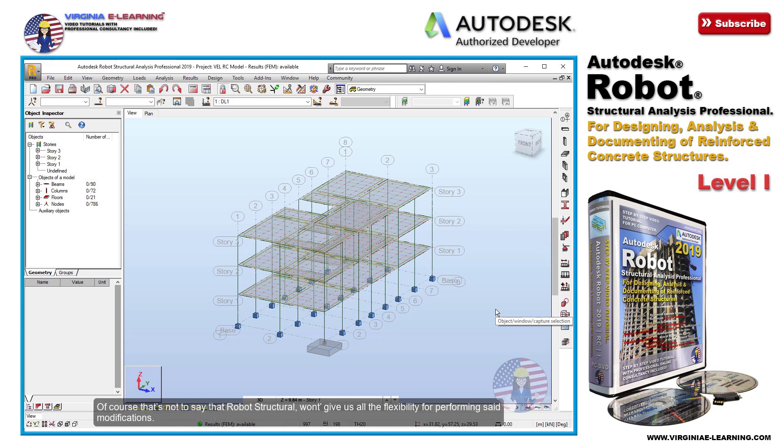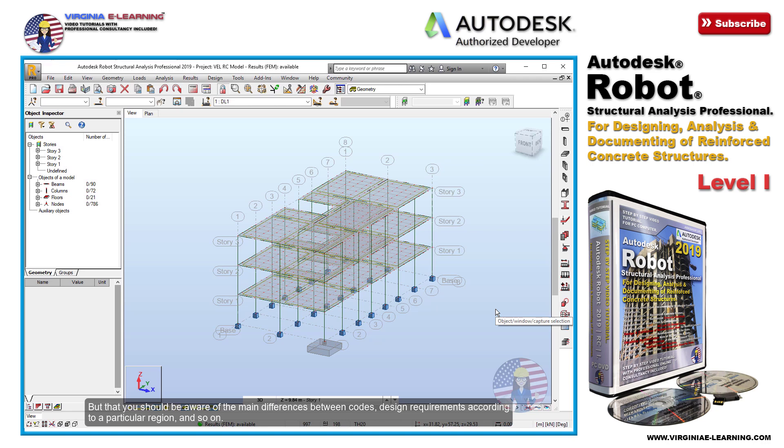Of course that's not to say that Robot Structural won't give us all the flexibility for performing said modifications. But you should be aware of the main differences between codes, design requirements according to a particular region, and so on.